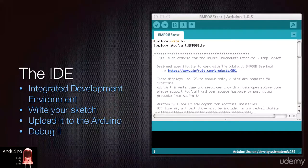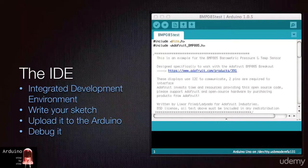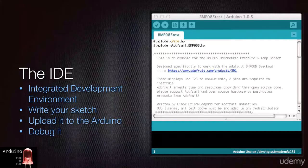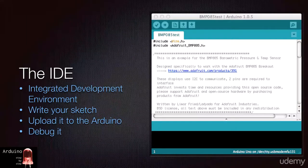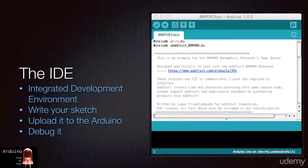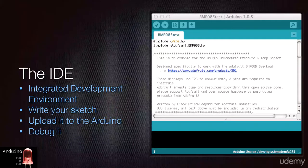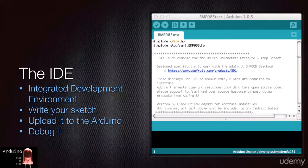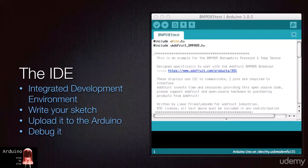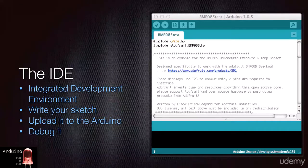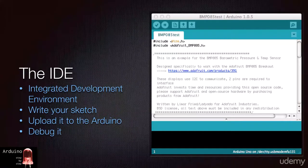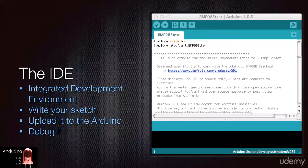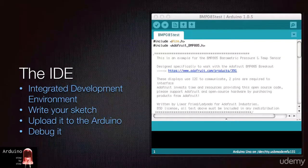With the IDE installed, you will be able to type, upload to the board and debug, which means fix, your sketches. You also use the IDE to communicate both ways with the board, to upload your sketches to the Arduino and to receive messages from the Arduino.